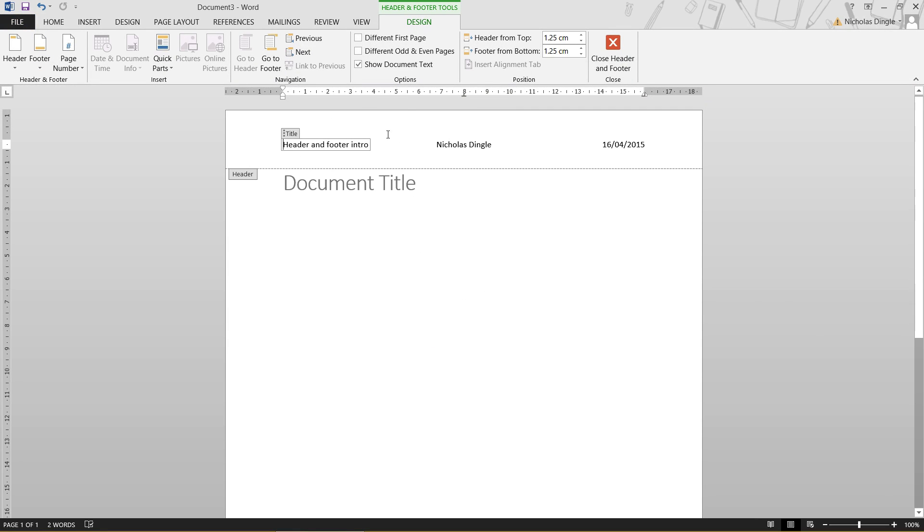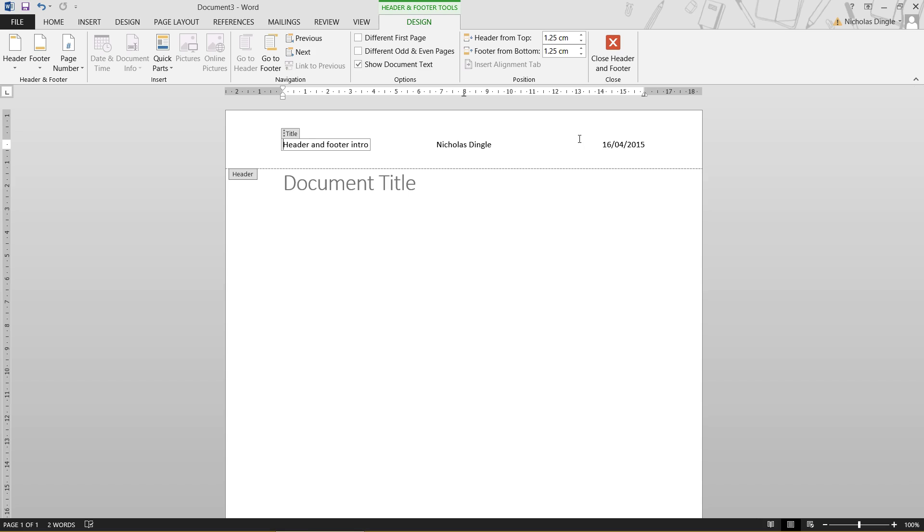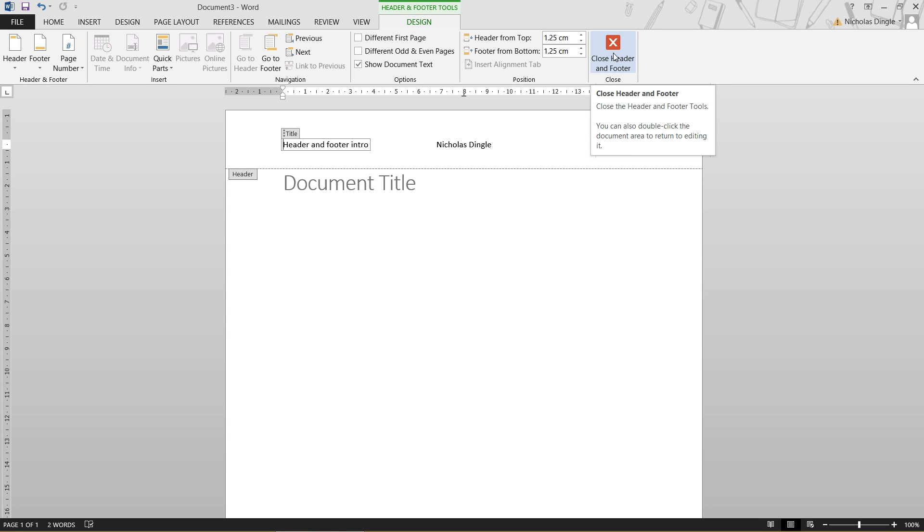So that is a quick introduction to the headers and footers. Now, the reason why this is generally locked out by default is because a header and a footer will repeat for every single page that exists in your document. So to show you that, I'm just going to close the header and footer by clicking the close header and footer button. Amazing stuff. You'll notice it's grayed out. That means I can't actually click on it and type it.